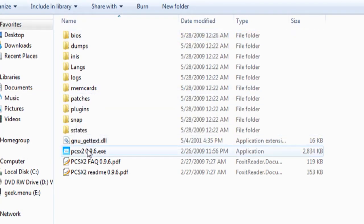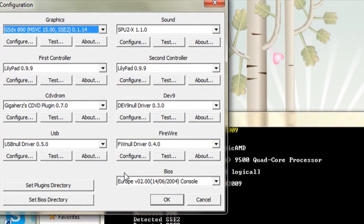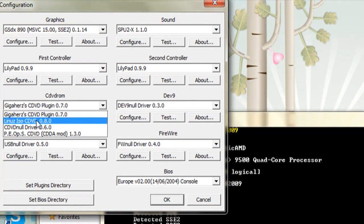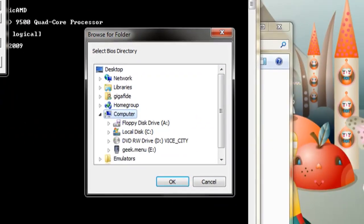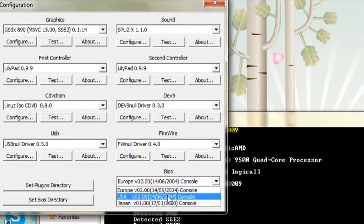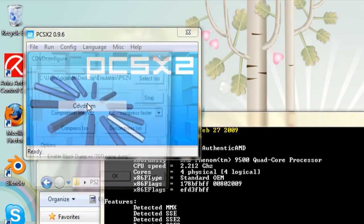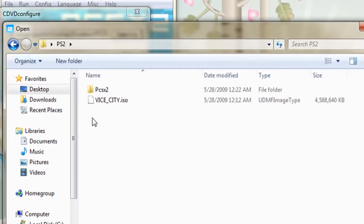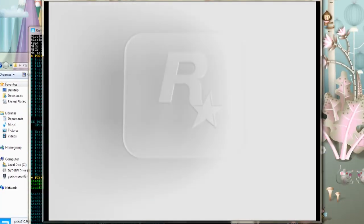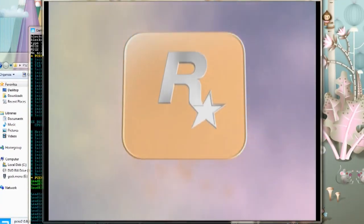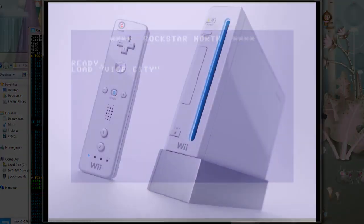Put the BIOS information in the BIOS folder that's included with the emulator files. Then run the emulator — you may get an error message the first time that takes you to a configuration screen. For the CD-DVD ROM, change that to Linus ISO. Then click on Set the BIOS Directory and navigate to where your BIOS is, choose your BIOS, and click OK. That should launch the main page. Go to Config, then CD-DVD, and choose the ISO that you ripped to your computer, then click OK. Go to File, Run CD-DVD, and it should start playing the game you selected. Be aware that this requires a pretty intense graphics card in order for it to play right.